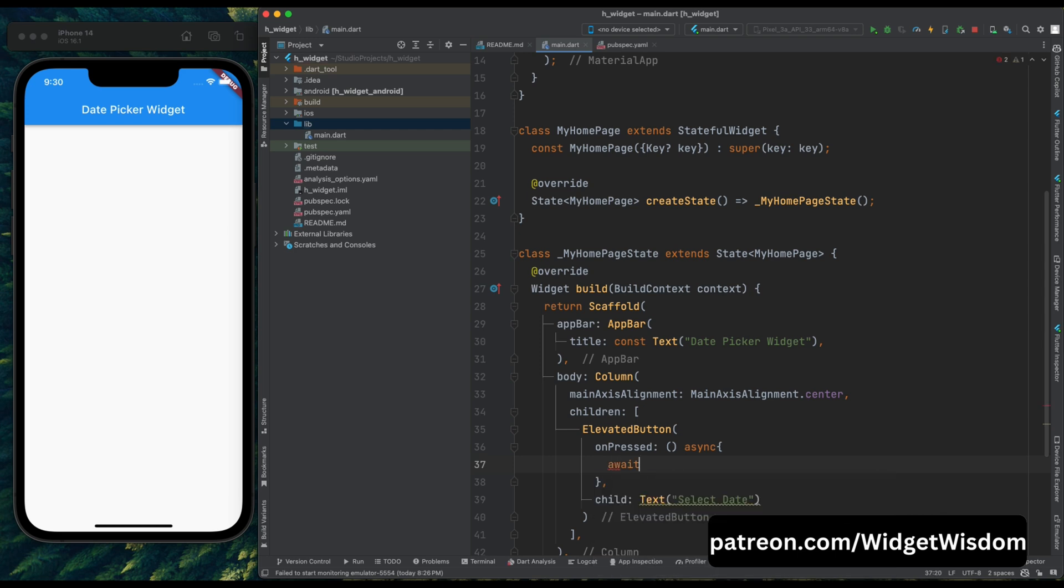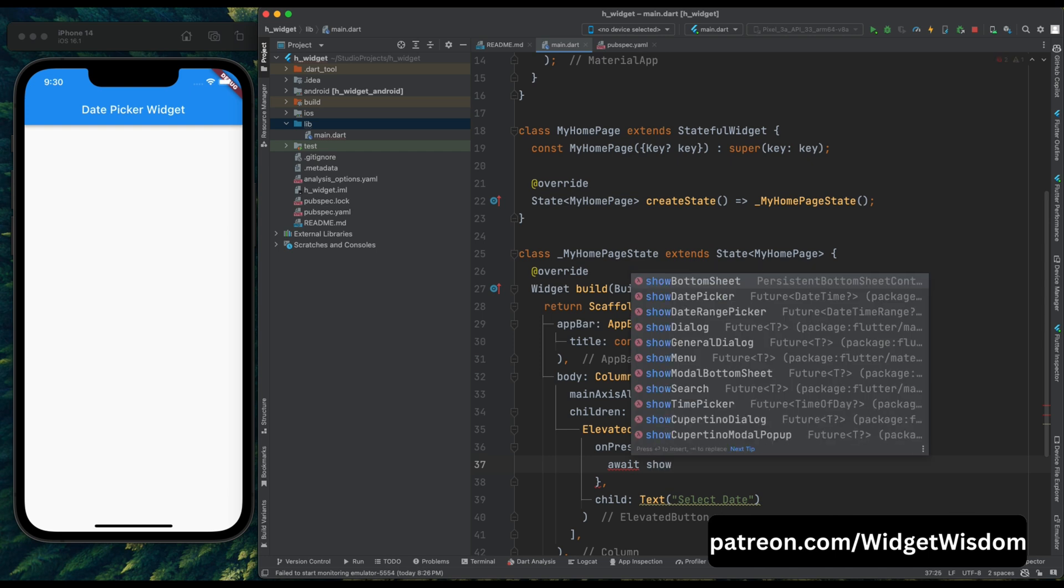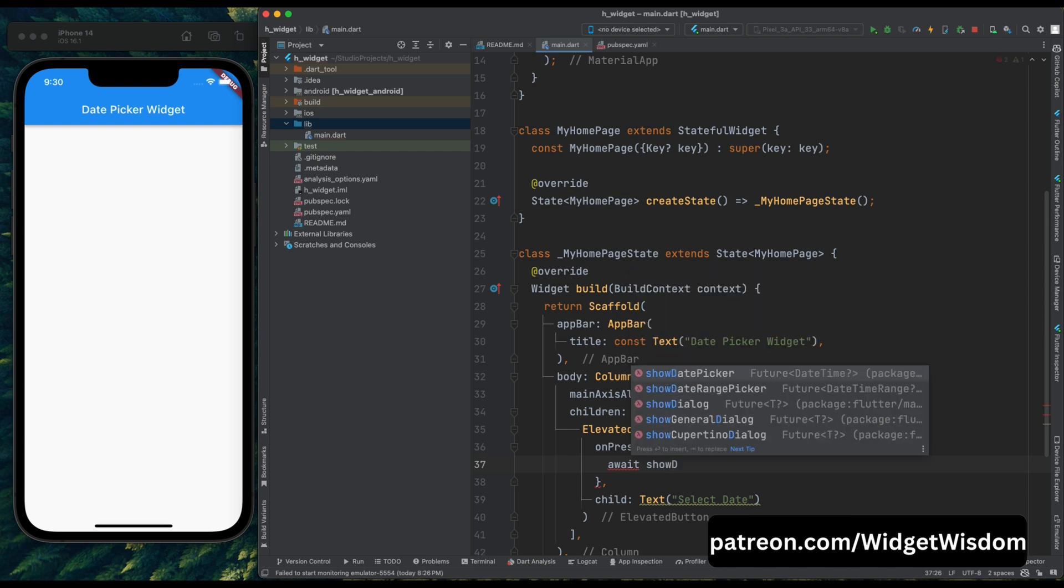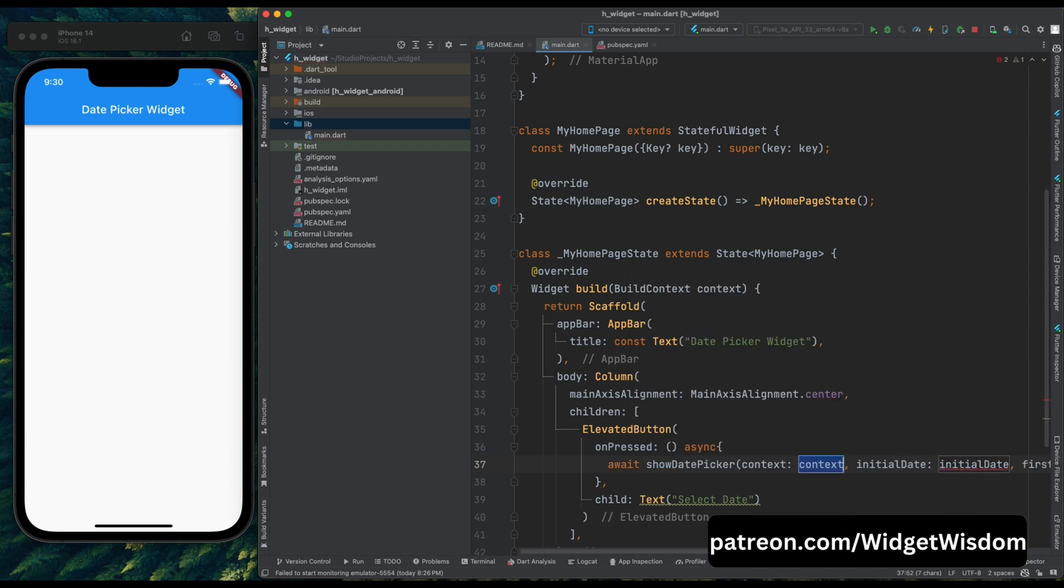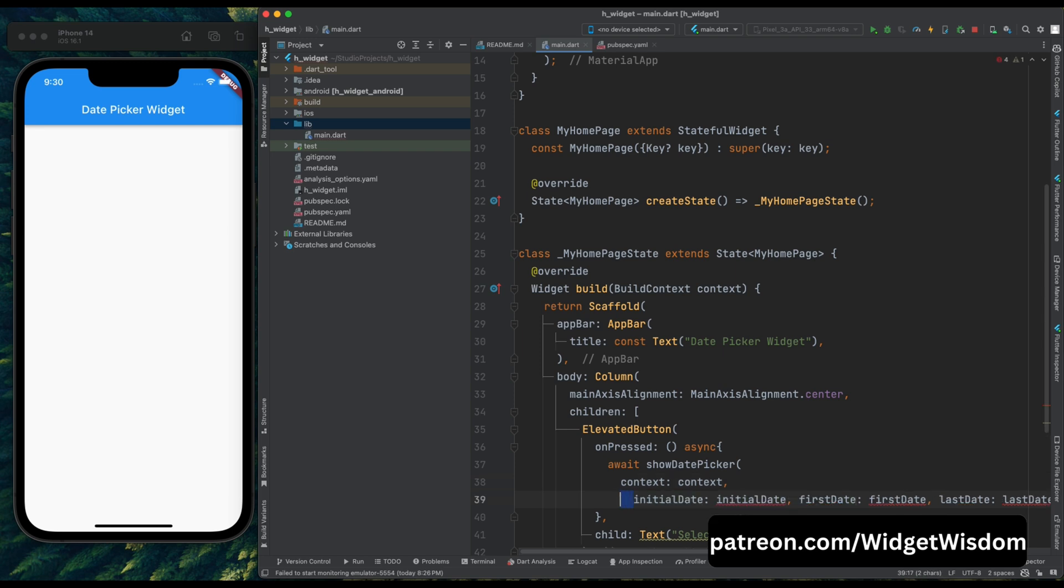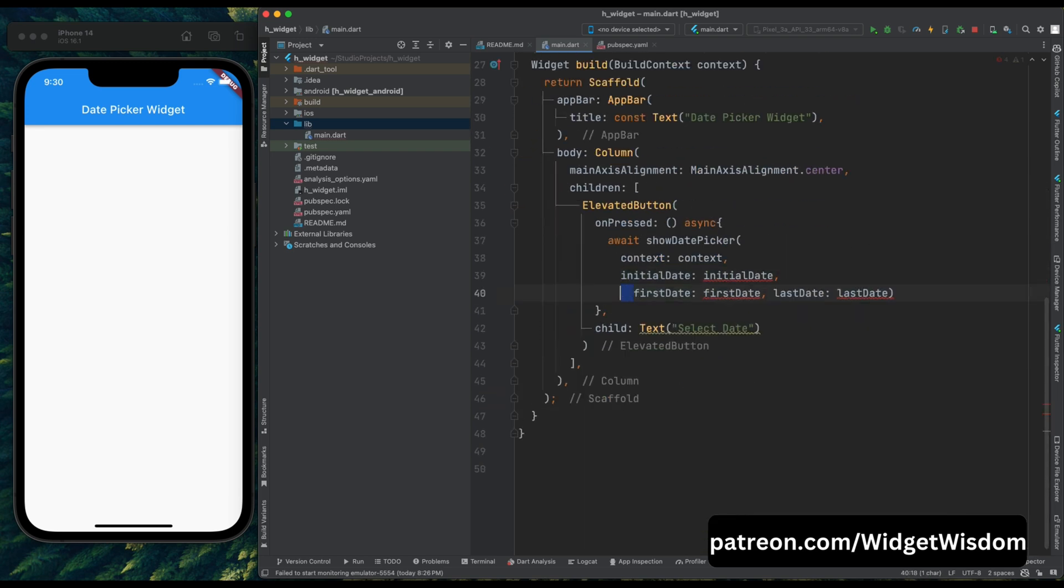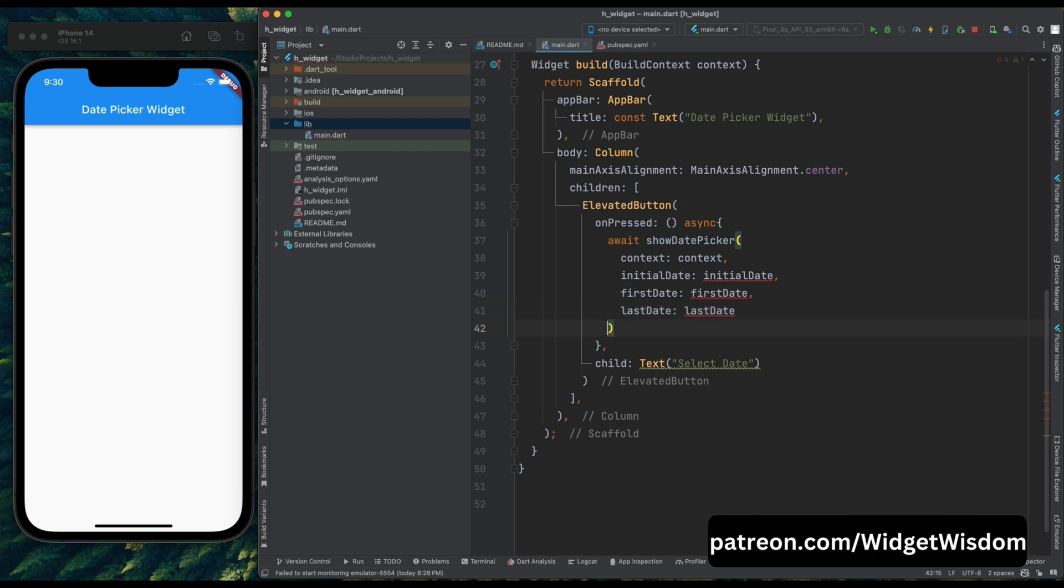Then in Flutter to show a date picker dialog, there is a predefined method available for that, so make use of show date picker method. Now this method has four required parameters. First is context, which is already provided.